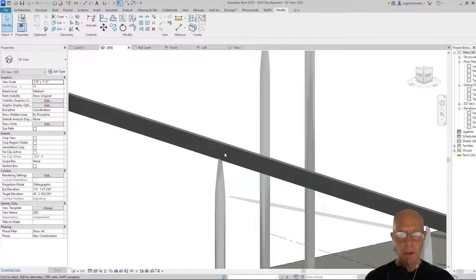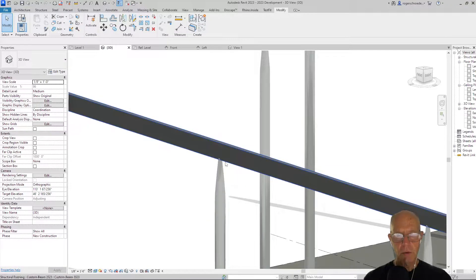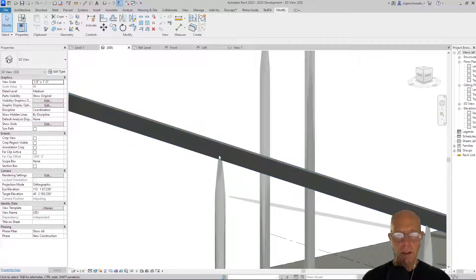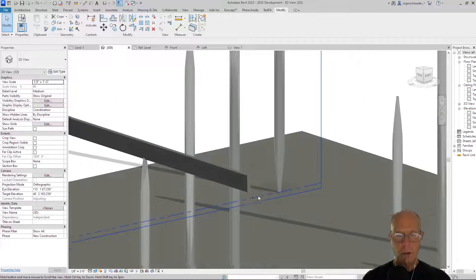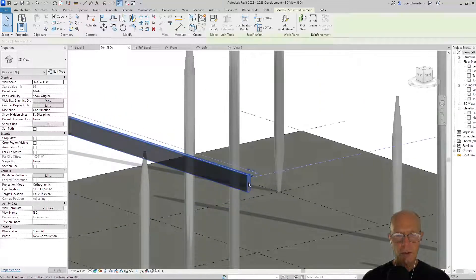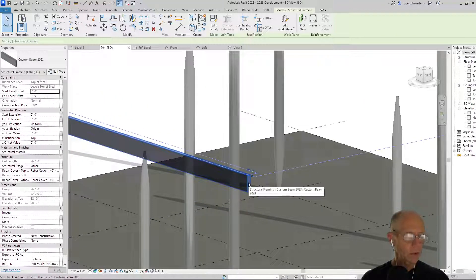Let's just take a minute to see what we actually have as controls for this. If I select that and go to Edit Type, remember we can control that beam depth and the beam width.